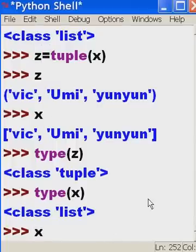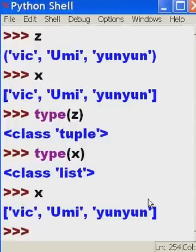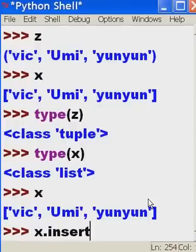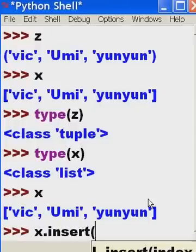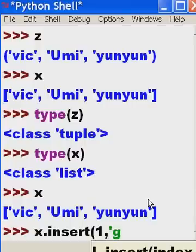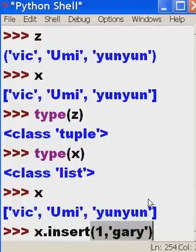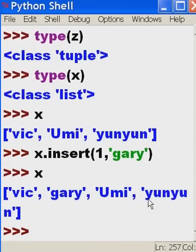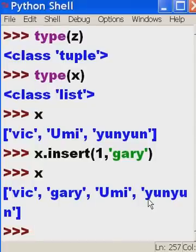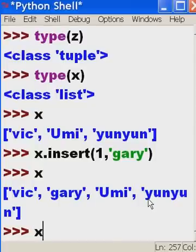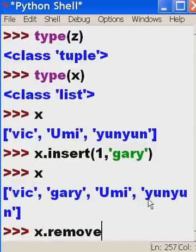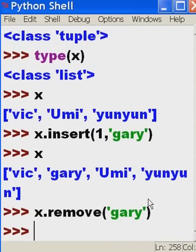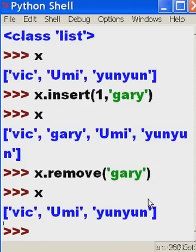Let's take a look at that list again. We've got Vic, Umi, and yunyun. Oh my goodness. I forgot myself. Let's x dot insert into position one, the name Gary. Single quote, close parens. And let's see what we got now. Oh, it's Vic, Gary, Umi, yunyun. I forgot. I wanted to be in the zeroth position. I'll have to remove Gary. So it's x dot remove, open parens, single quote, remove Gary. And now we've got that.